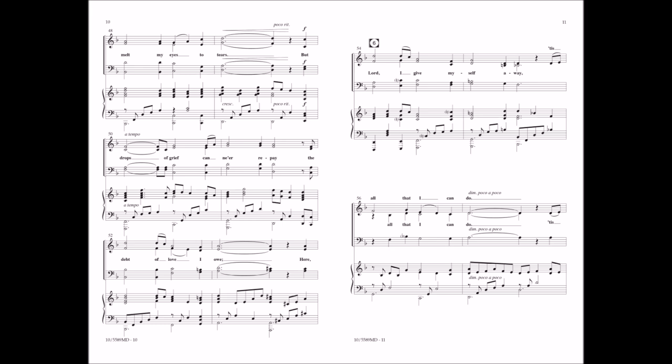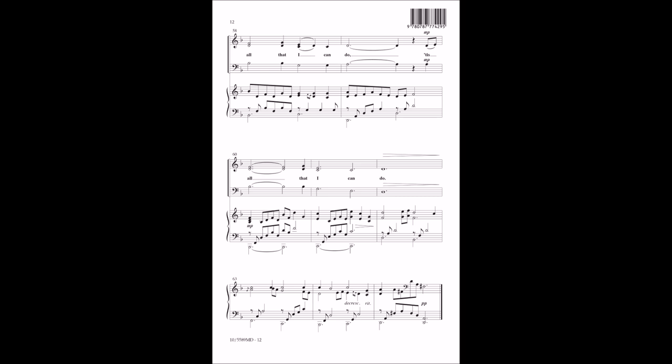'Tis all that I can do. 'Tis all that I can do.